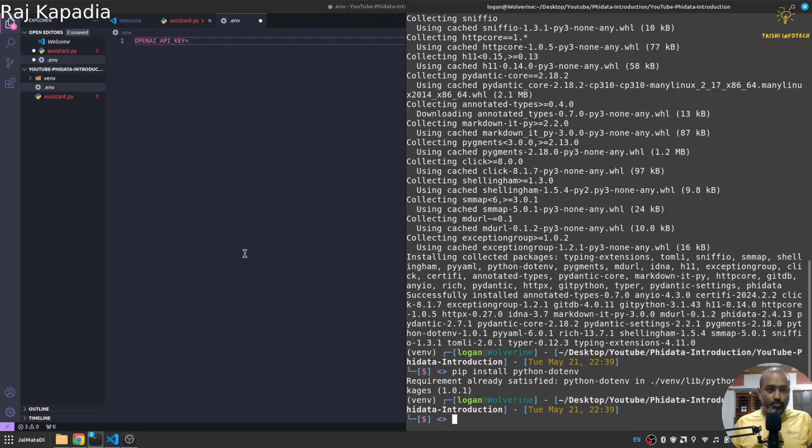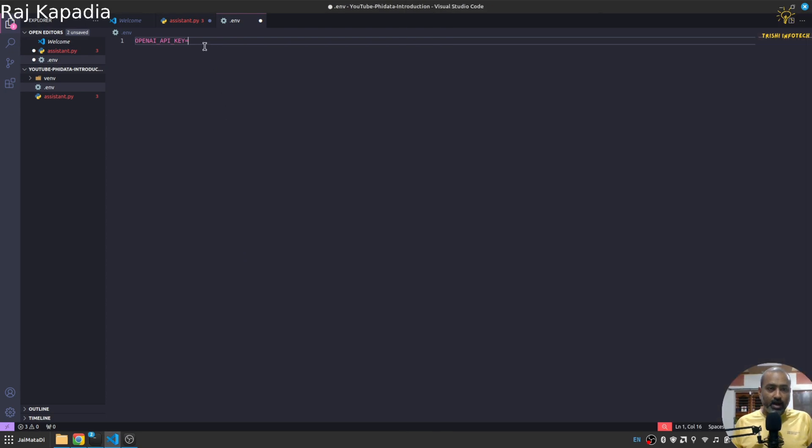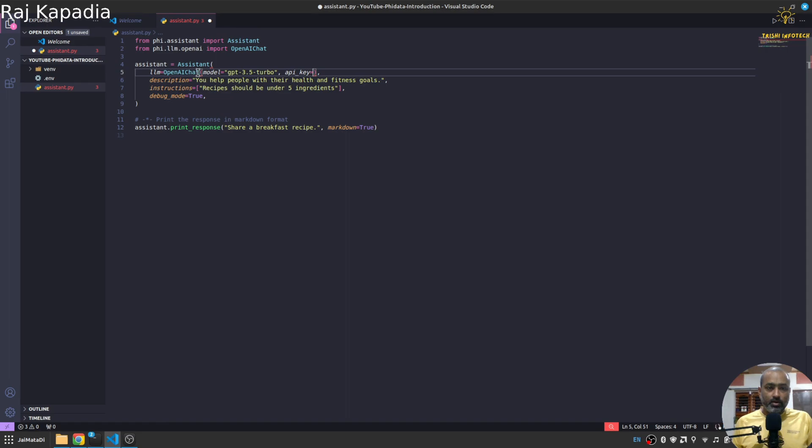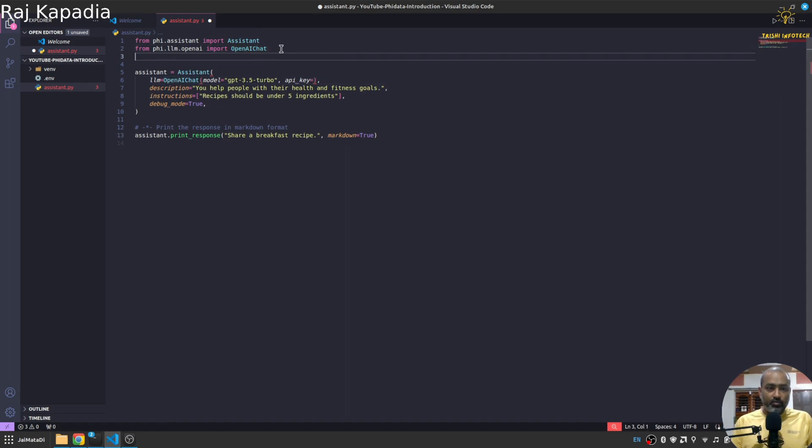Now I'll stop the video very quickly and provide my API key here. Now I have done that.